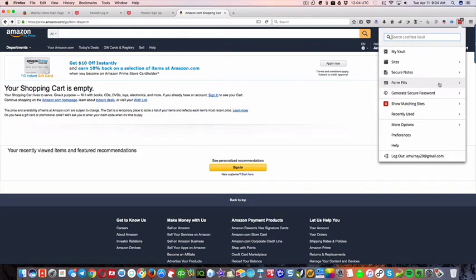And this is where it stores your, you can store your credit card information and stuff like that.